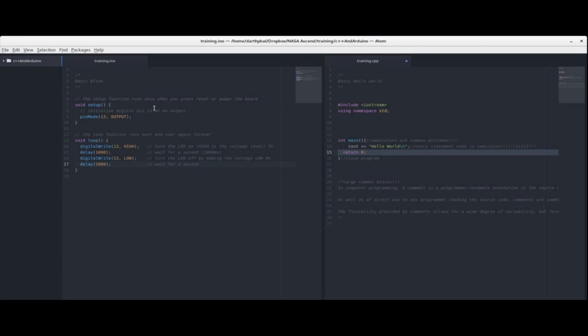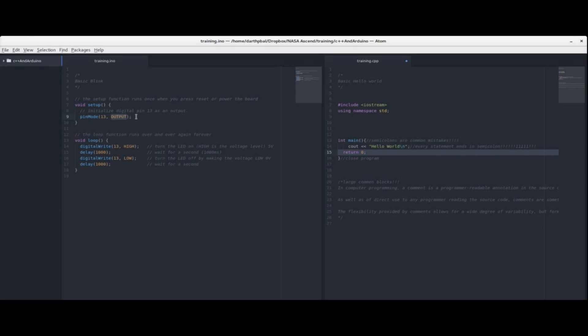Now let's look at what this is actually doing. In the setup when it runs just once it does pin mode 13 output. So what this is doing is it's configuring pin 13 on the Arduino which happens to be connected to the LED that's on the board and configuring it as an output pin. Since this is an IO pin which stands for input output you can configure it and reconfigure it on the fly as inputs or outputs so you can read a digital state or you can output some digital state.